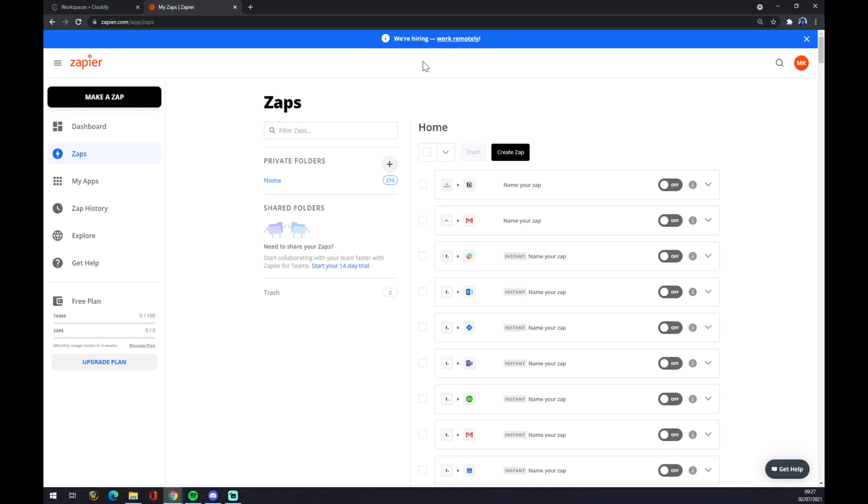Once we create an account here as well at zapier.com, let's go to the top left corner and click on Make a Zap.